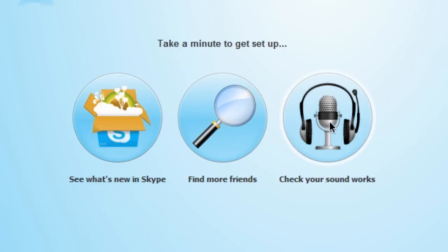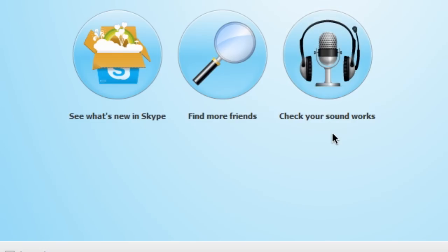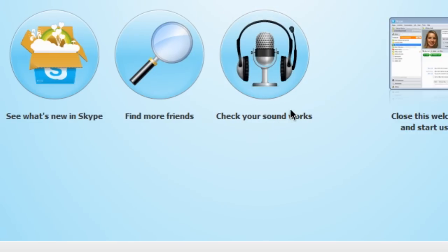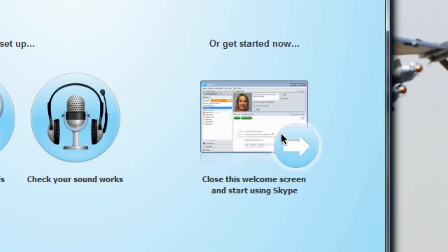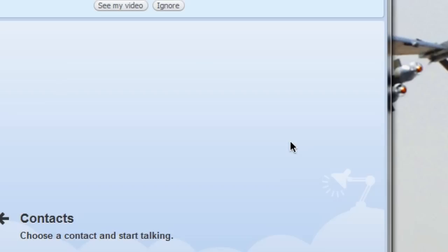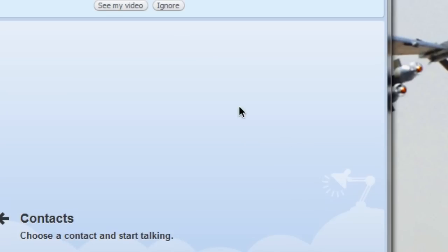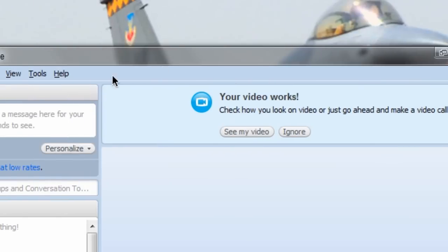Now, if you already had friends and contacts in Skype, you're going to have them already. So I'm going to close this welcome screen and start using Skype. Here is exactly the new interface.